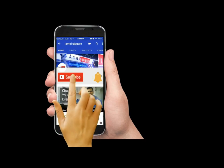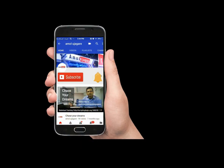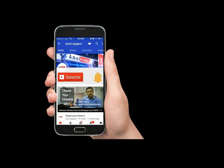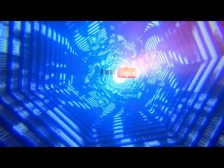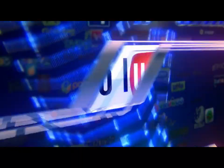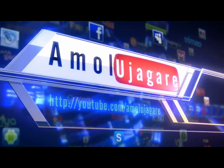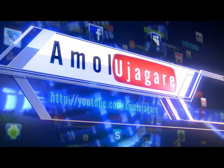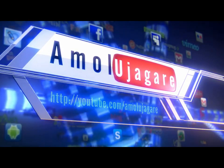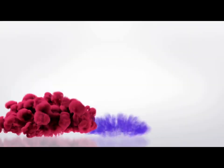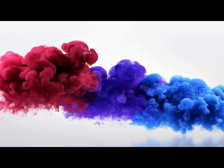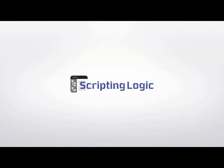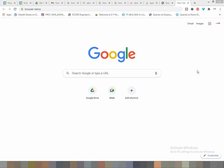Subscribe for my channel Amul Ujjagre and hit the bell icon for latest updates. Hello friends, my name is Amul Ujjagre and you are watching me on my YouTube channel.